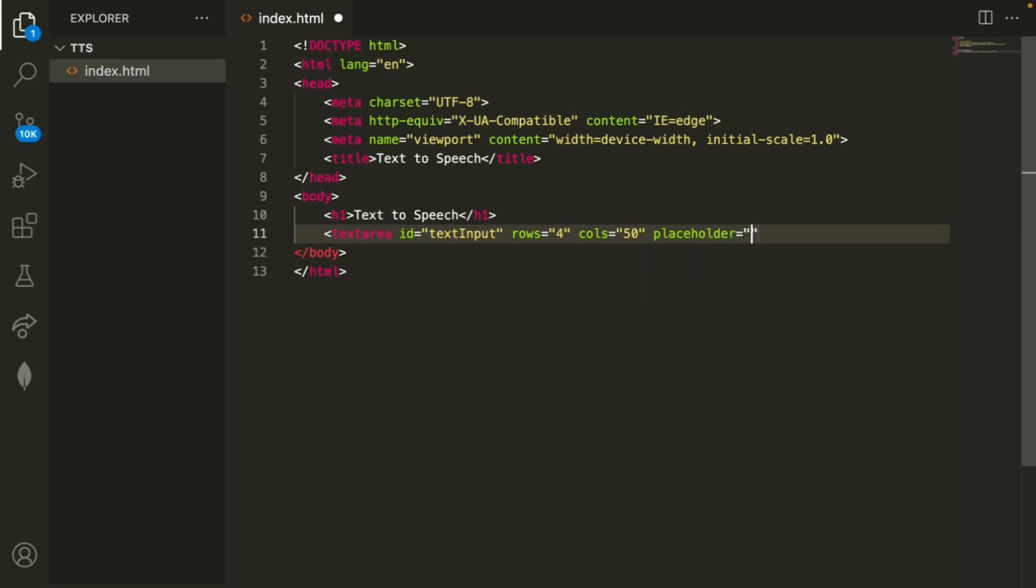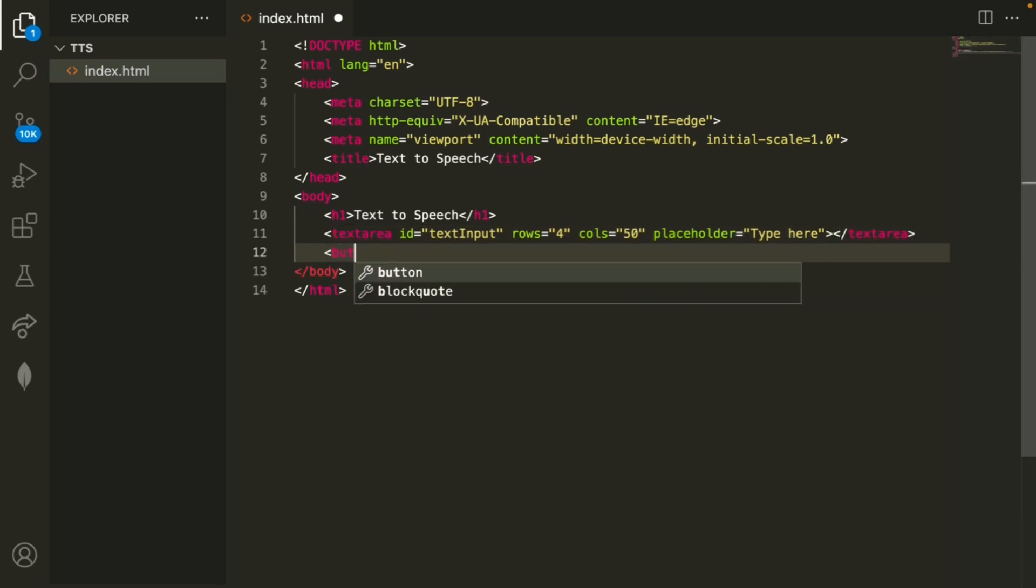You can also create a placeholder that simply says type here and then when we close this text area the next thing that we need is a button.